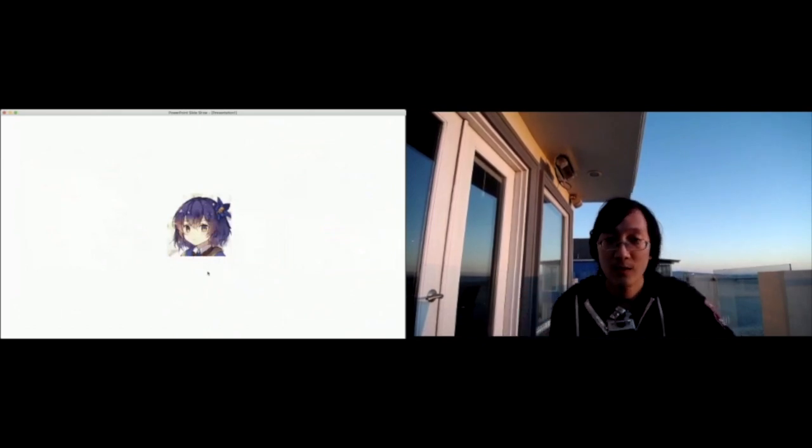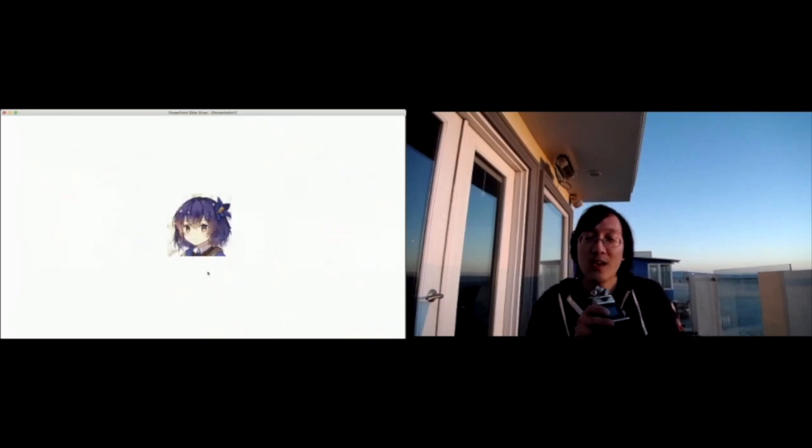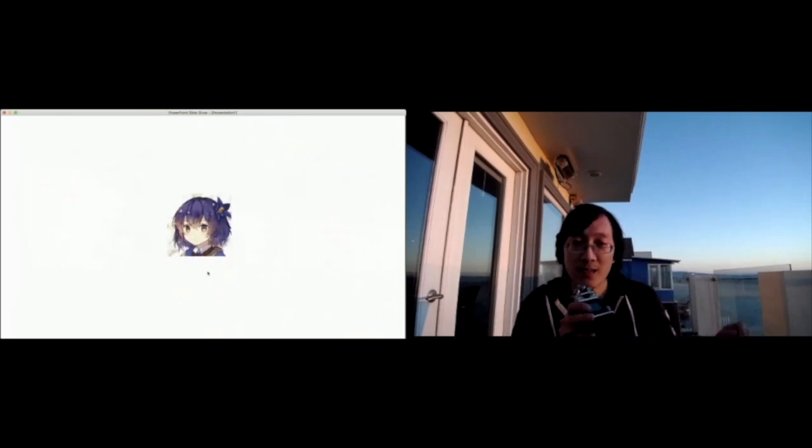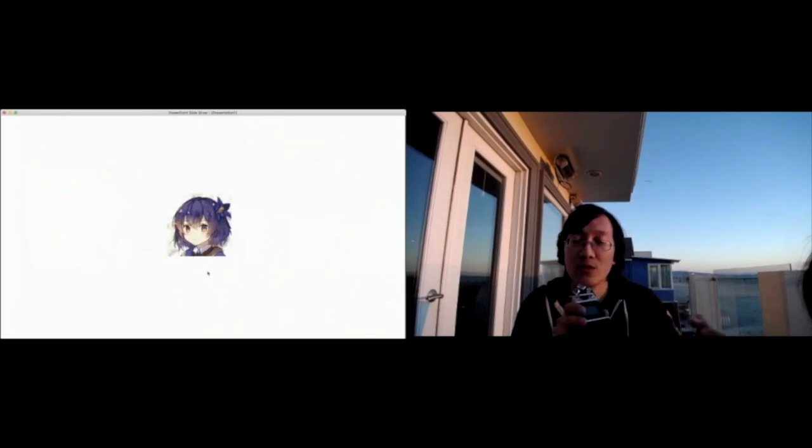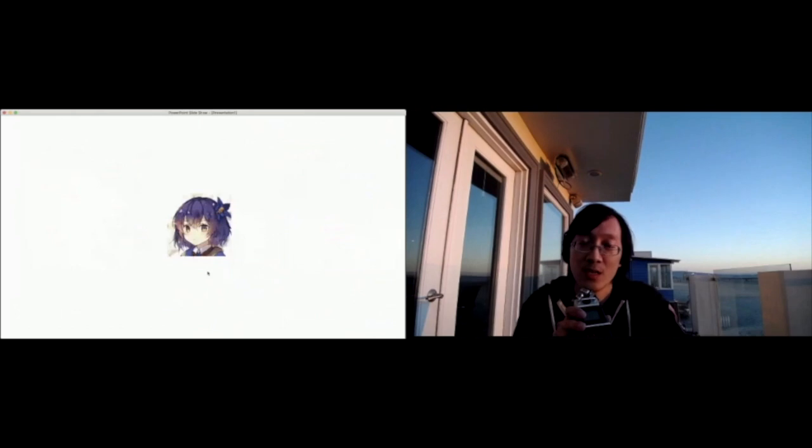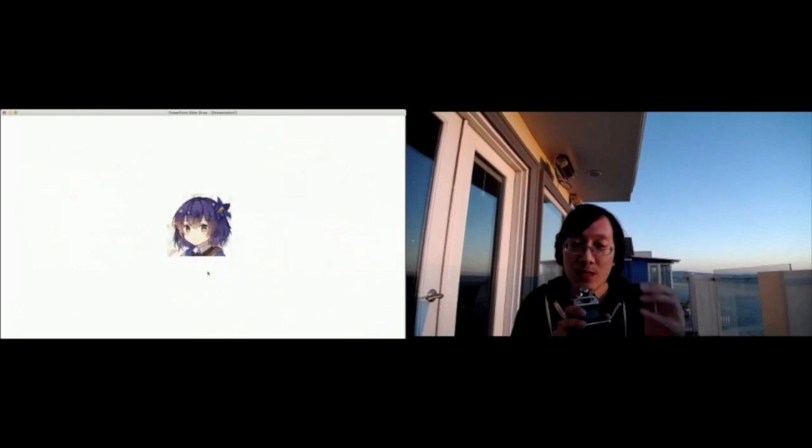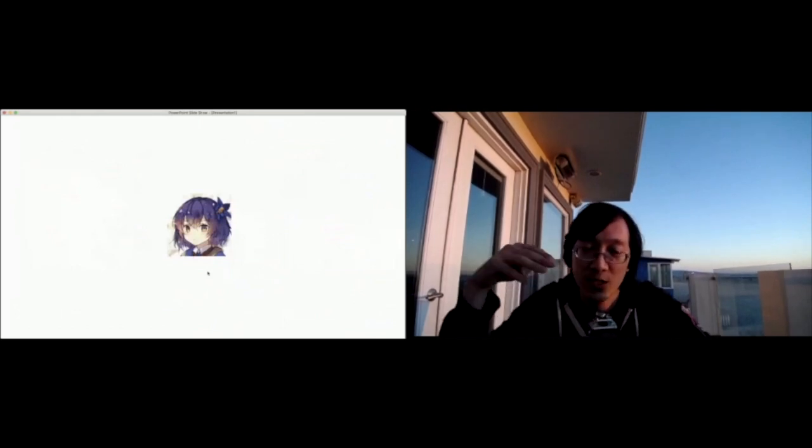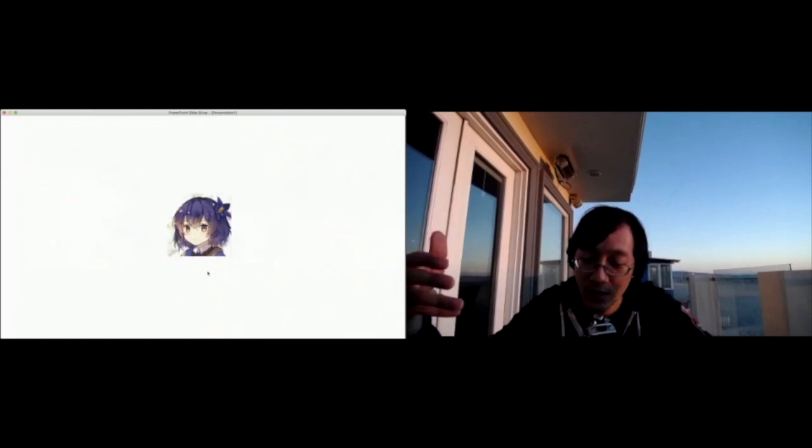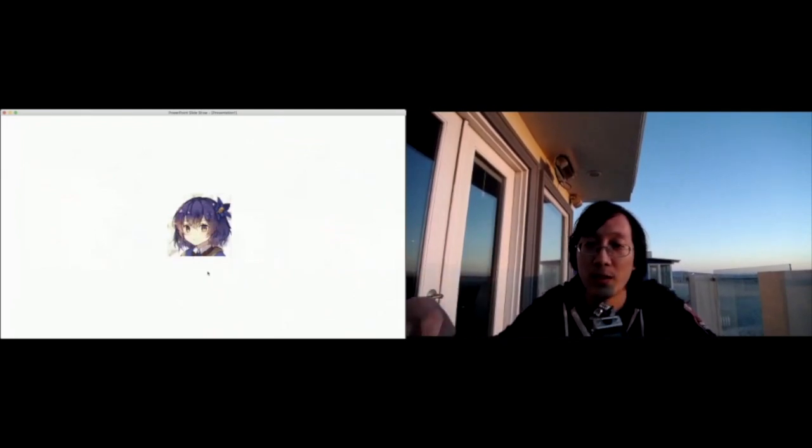So here's an example. We actually have one of our older models online, this model is called waifu labs dot com. And what you see here is you can actually interact with one of our earlier models. You have the ability to pick any character and then customize this character using various steps through the AI through the online flow.